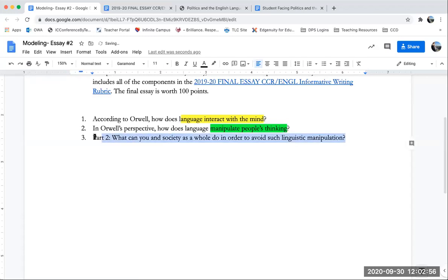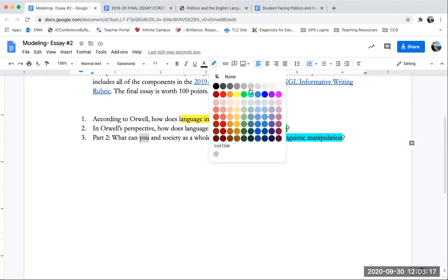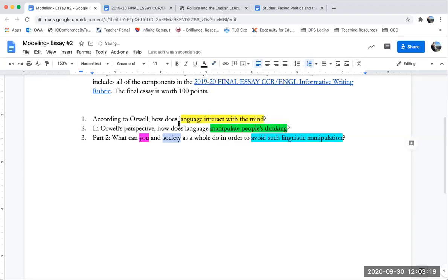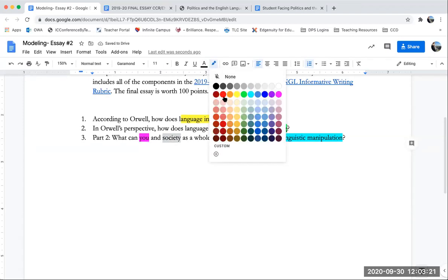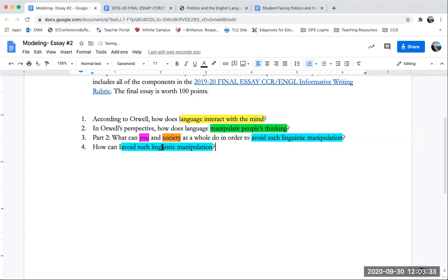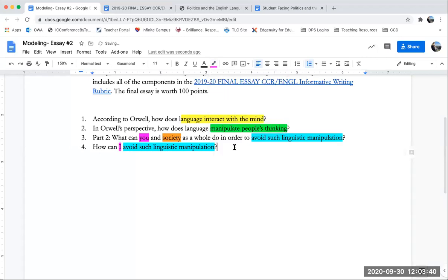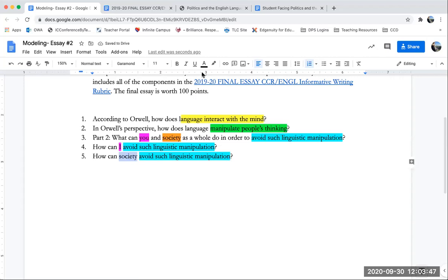I'm going to then break down the second part of my question in a similar manner. What can you and society as a whole do in order to avoid such linguistic manipulation? So my key ideas are avoiding linguistic manipulation. And this is broken into two parts, myself and society. So I'll break this apart even further and I'll color code each part. So now I'll craft a question: how can I avoid linguistic manipulation? And the 'I' is my pink so that I know I'm covering that idea.